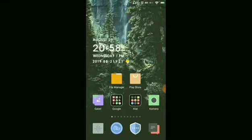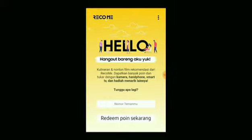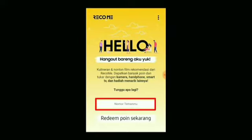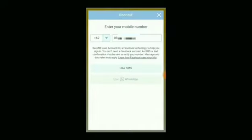I'm going to talk about an app that's already viral, where we can get free purchases. Before we start, the link is already in the description to take you to the registration menu. After clicking the link, enter the phone number you want to register, then click on the Use SMS section.